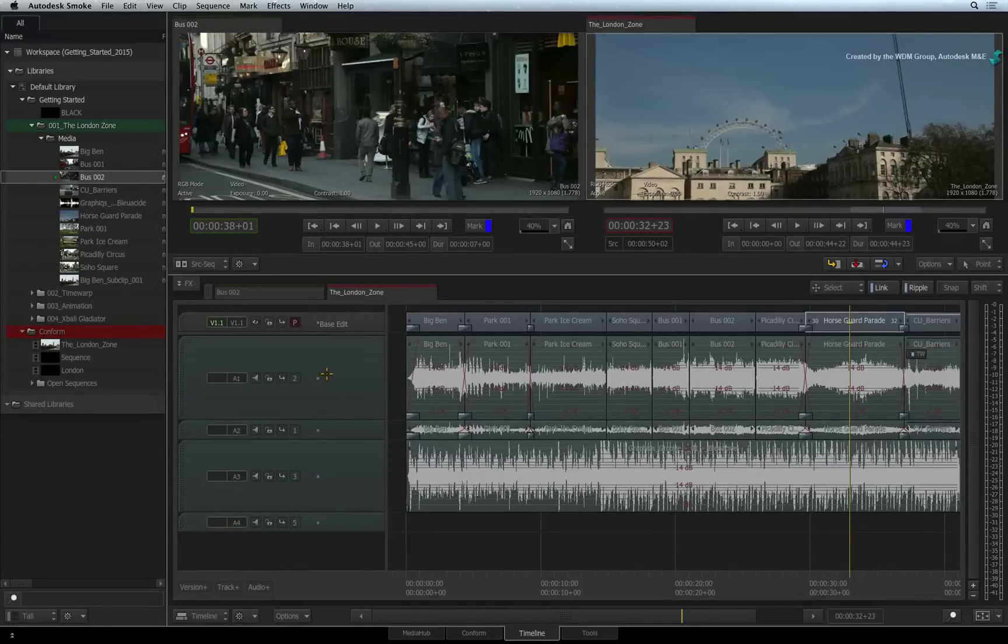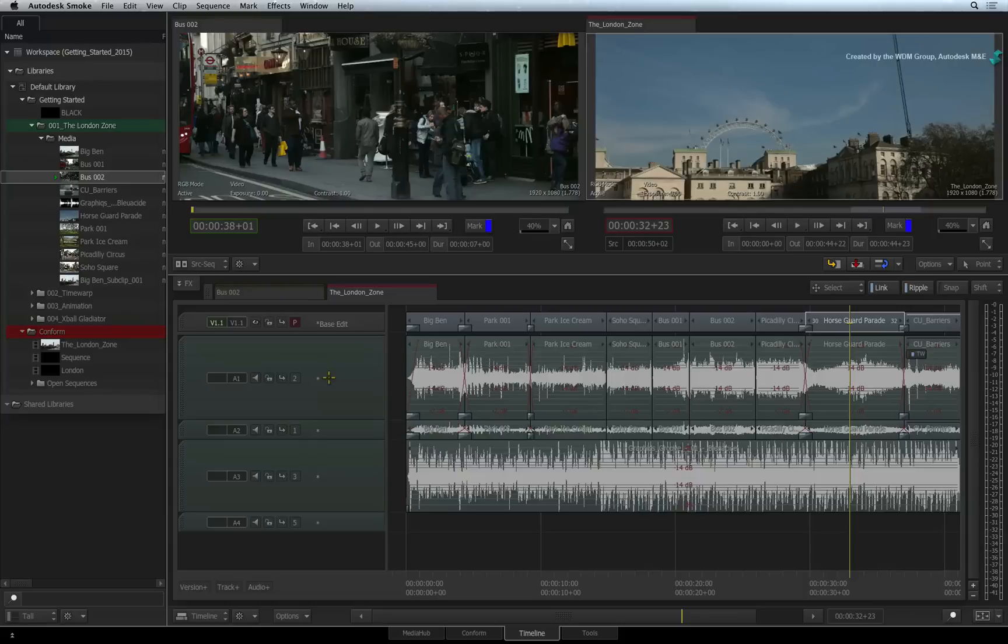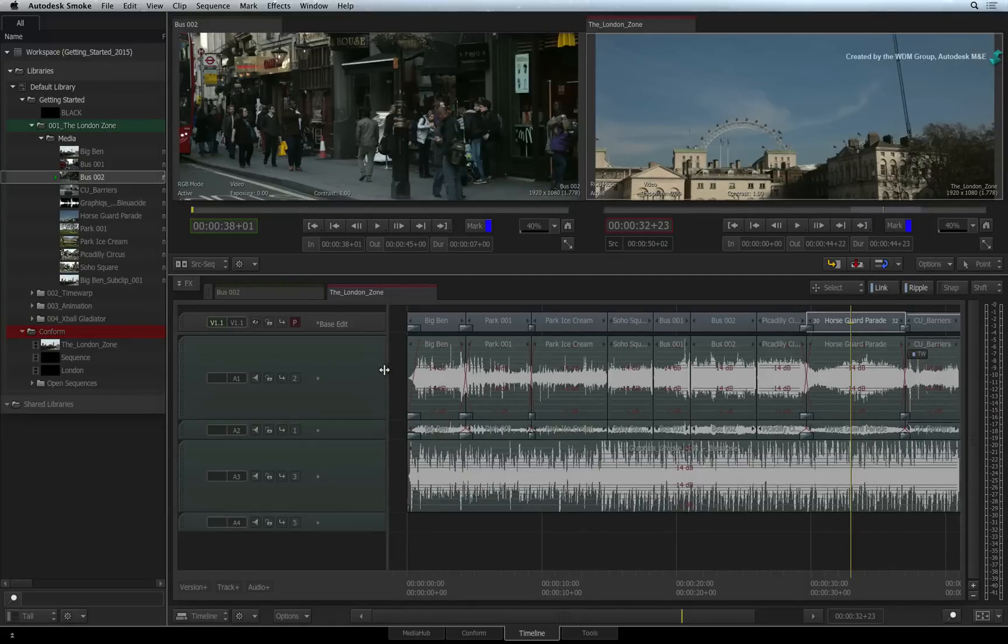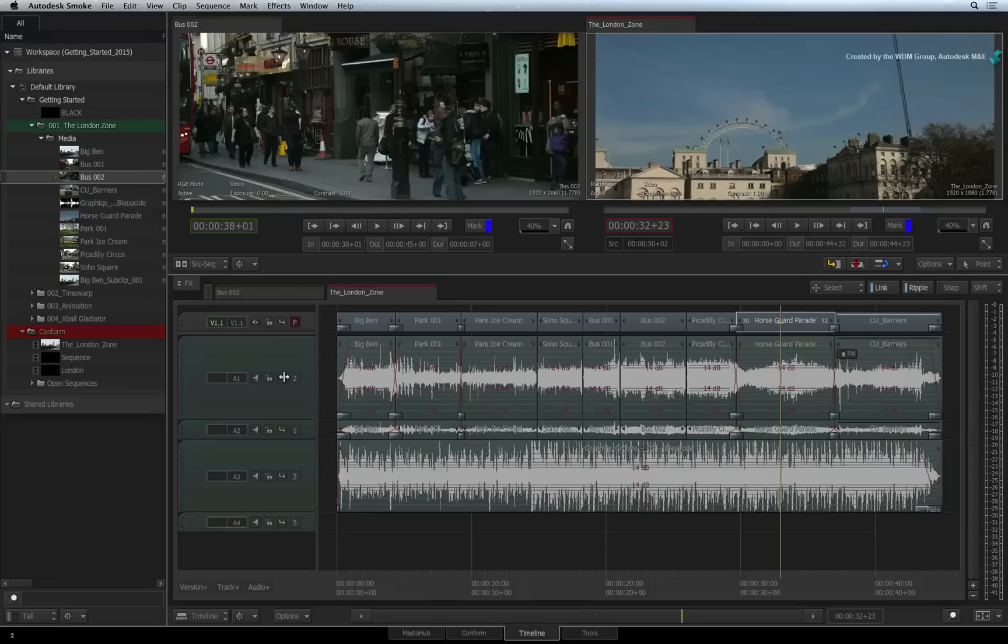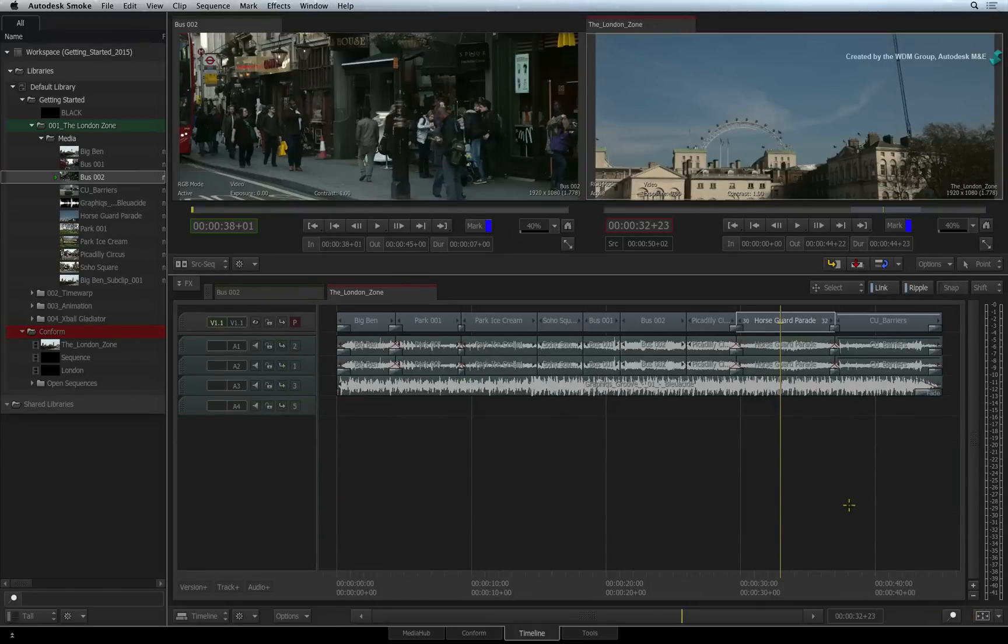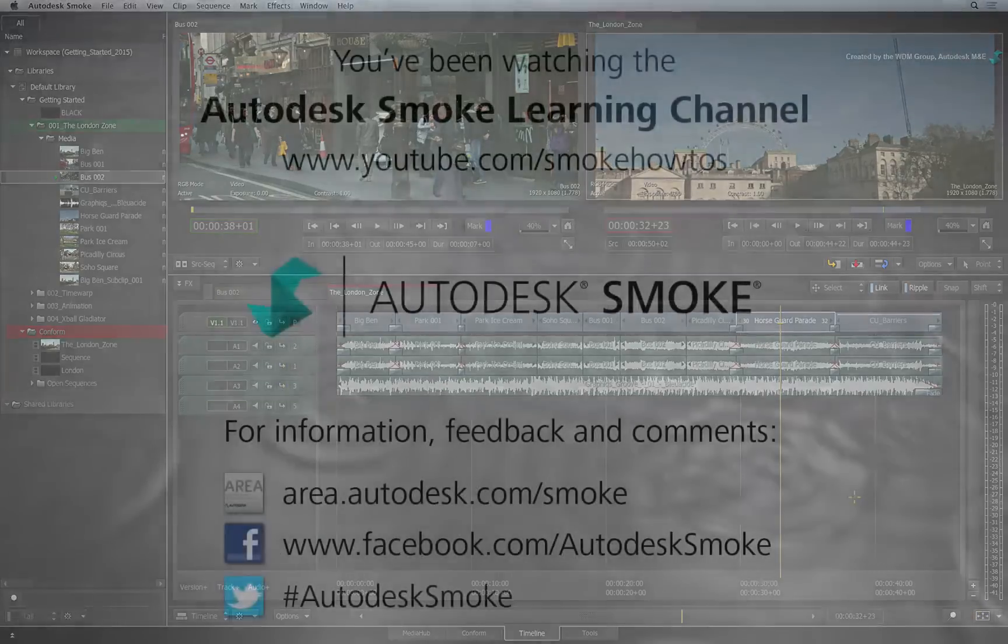You could be working with a base edit, cutaways, effects segments, voiceover, sound effects and soundtracks. Please move on to the next video to continue your Smoke Getting Started Experience.